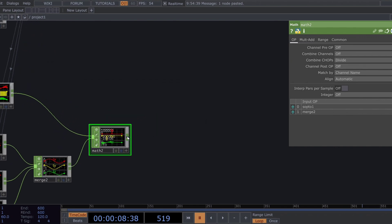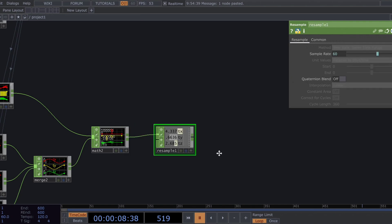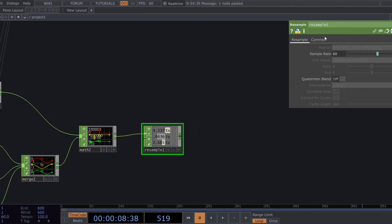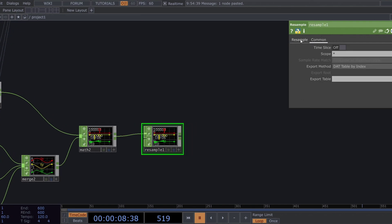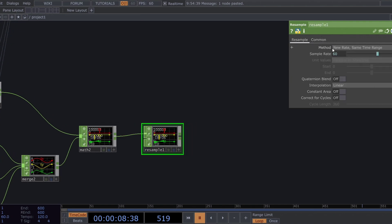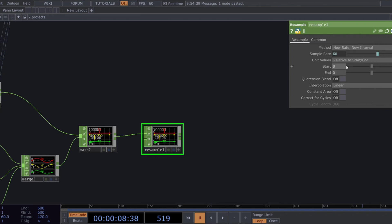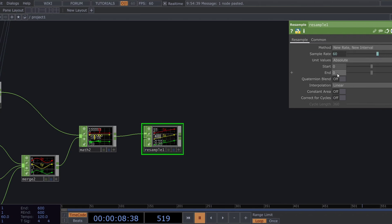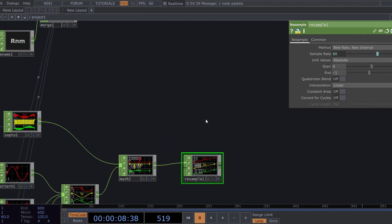If the sample count is too high, we can always use a resample chop to fix it. Turn off time slice, set method to new rate, new interval, and unit to absolute. Use samples for start and end type.